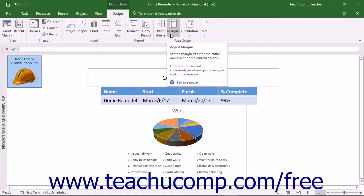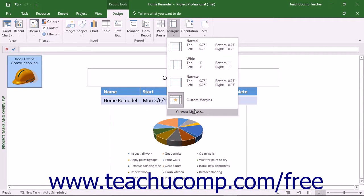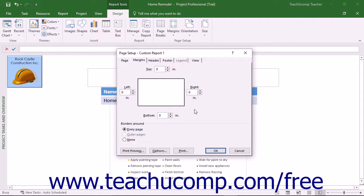You can click the Margins button in the Page Setup button group on the Design tab of the Report Tools contextual tab in the ribbon and then select a width of margins to apply to the currently displayed report from the drop-down menu that appears. You can also select the Custom Margins command from the drop-down menu to open the Page Setup dialog box for the current report and display the Margins tab.